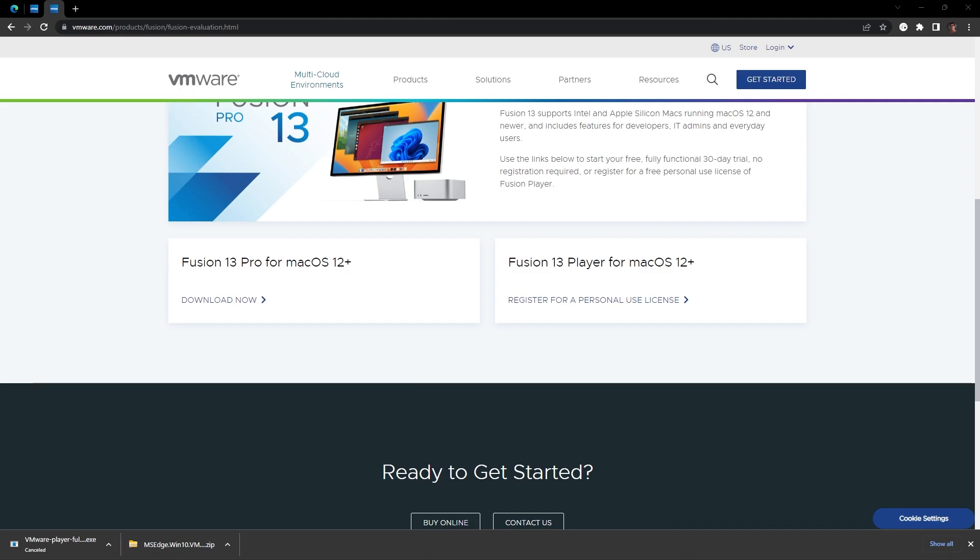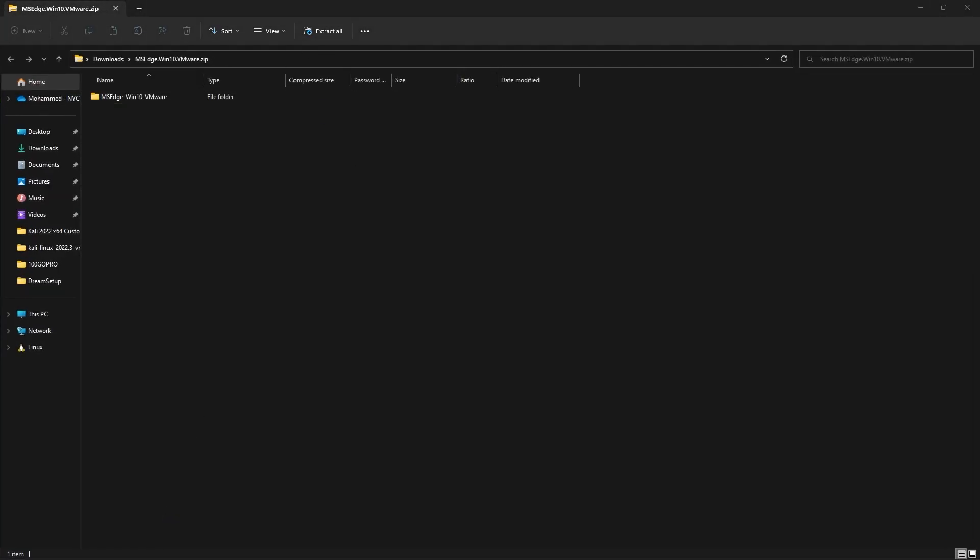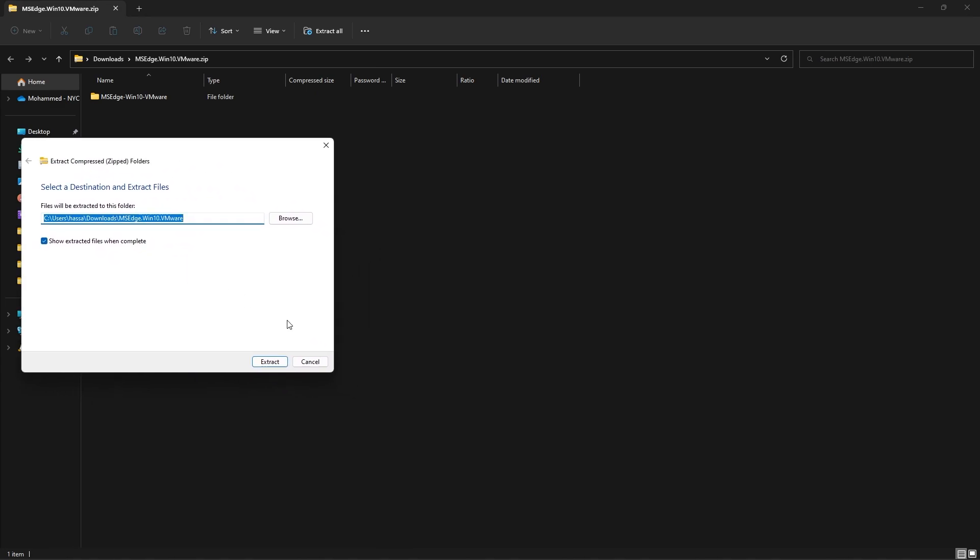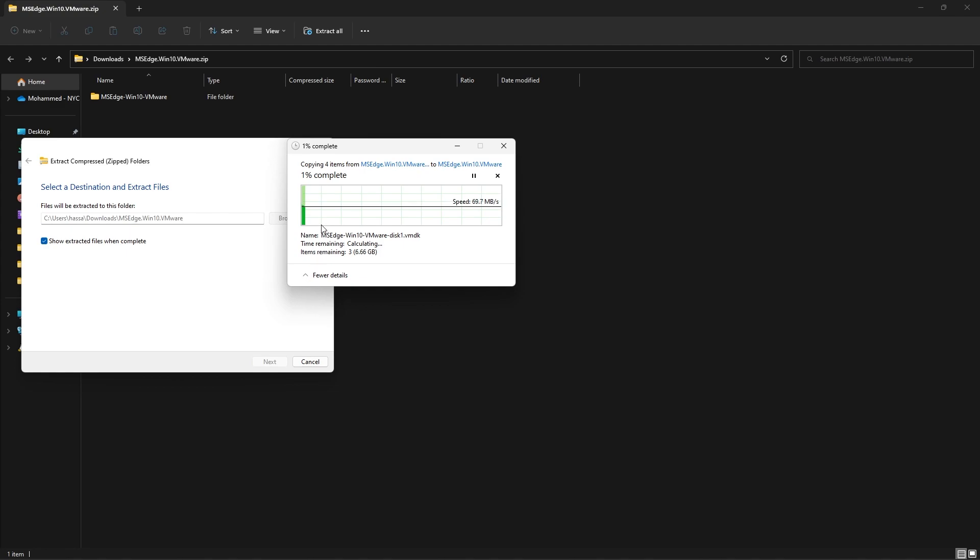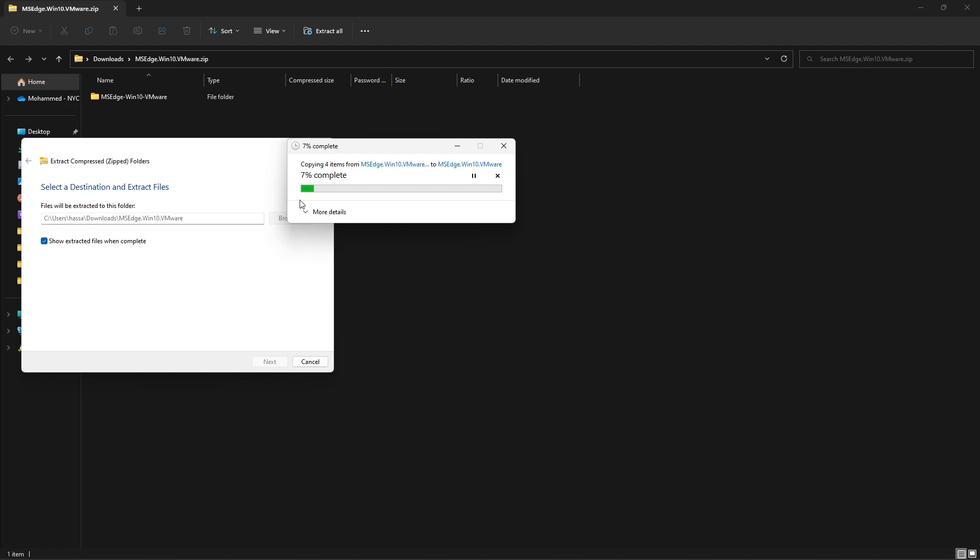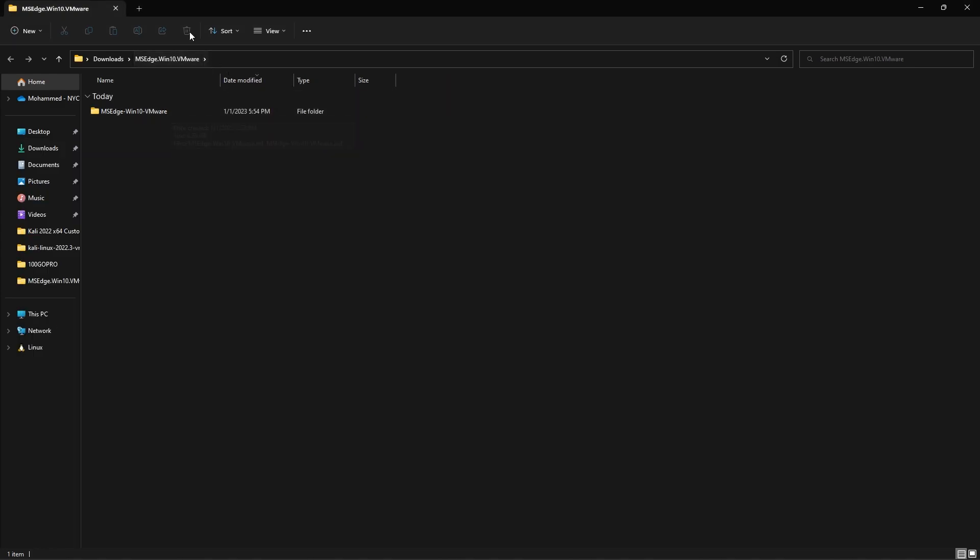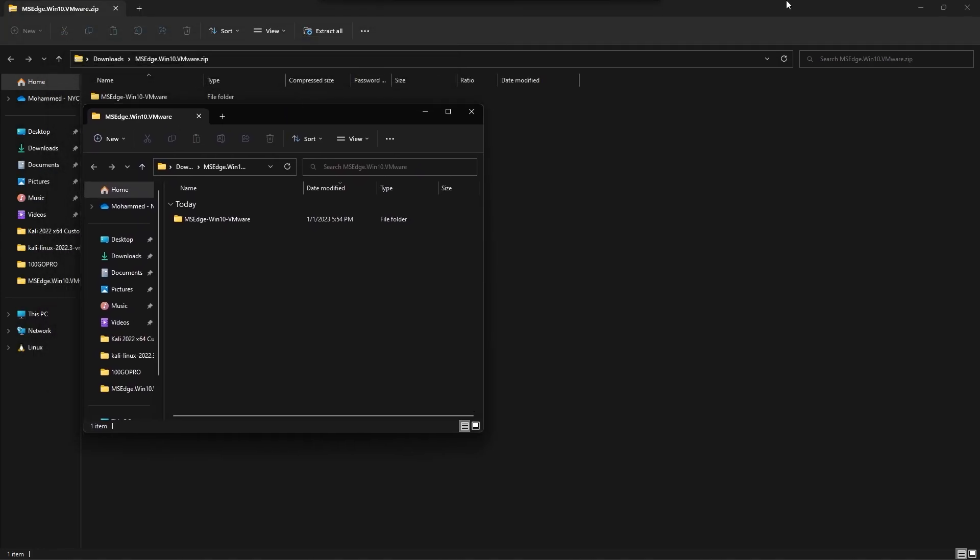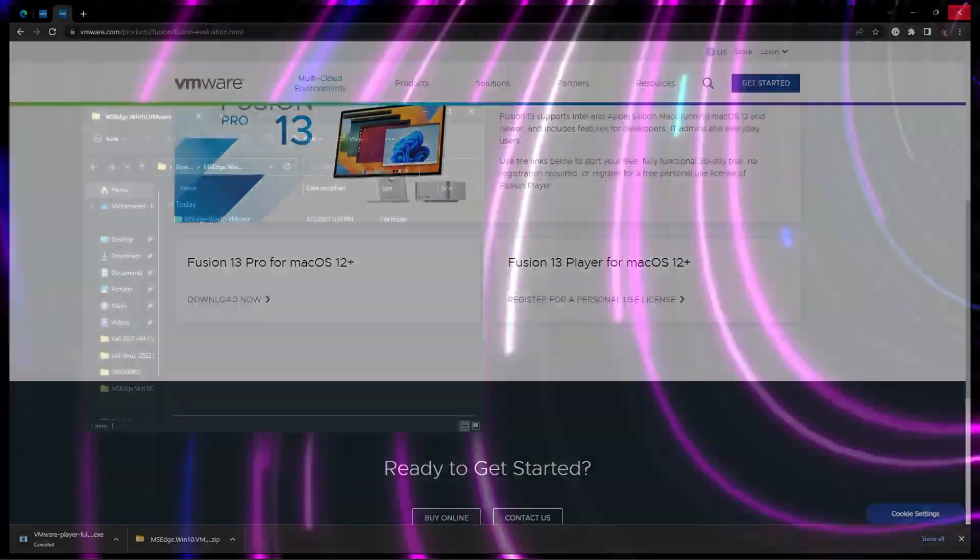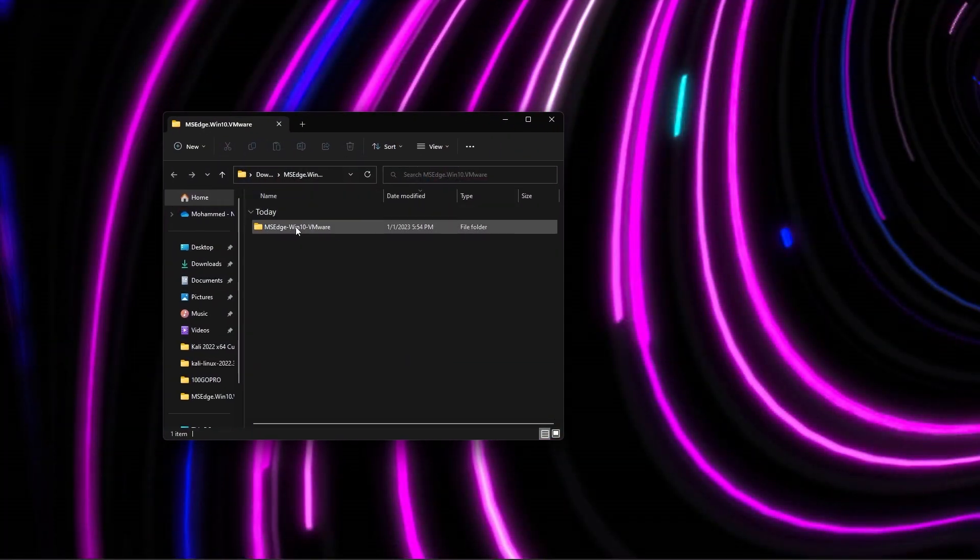Now this is almost done installing. It is officially done installing right here. So what we're gonna do is we're gonna click on this and we are going to extract all of this. So right over here you see we can do this, so I'm gonna click extract. This should not take as long as it took to download it because this is using your computer's hardware. We'll just give it its time and then we can move on to the next step.